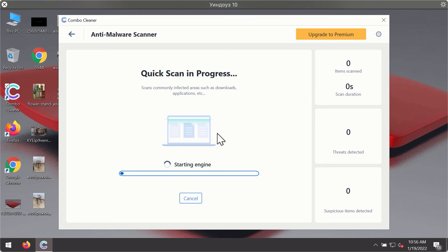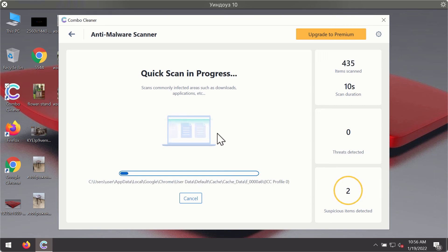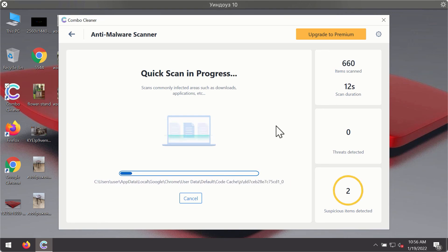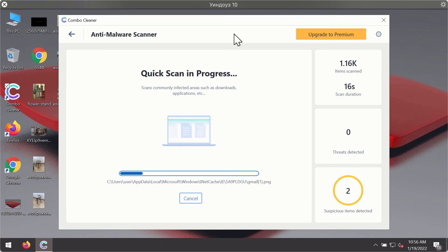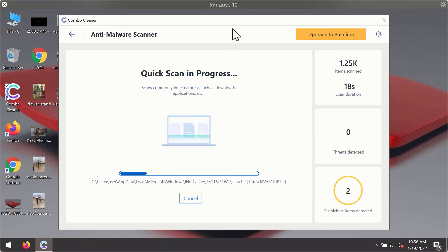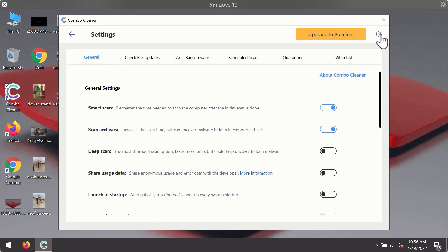The program will first of all update its antivirus database for proper malware detection and elimination. You will notice that most likely the program will start identifying certain threats on your computer. While the scanning is taking place, you may experiment with some of the settings of ComboCleaner antivirus.